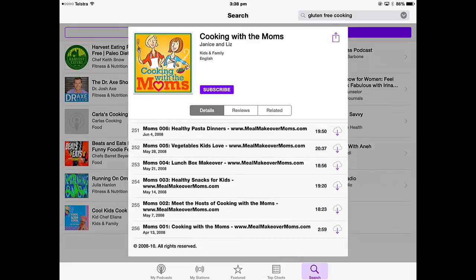When you look at a podcast series, you can subscribe to it. When you subscribe to a podcast, every time there's a new episode, that episode will be downloaded to your iPad and you can listen to it or watch it on your Podcasts app.